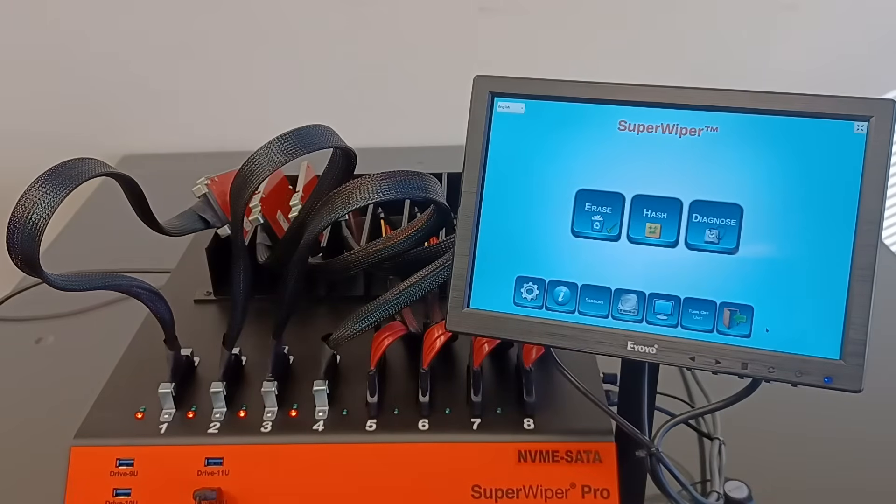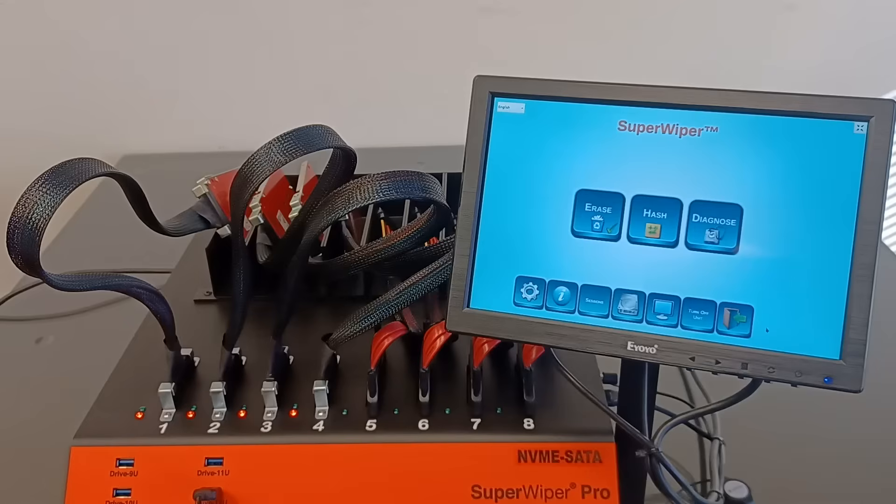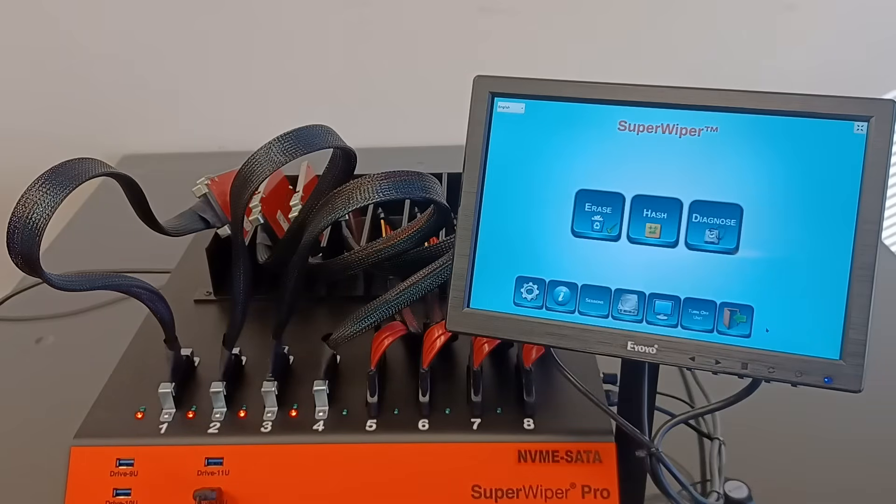The unit capability is to erase four M2 NVMe SSDs and four SATA and SAS drives at the same time.